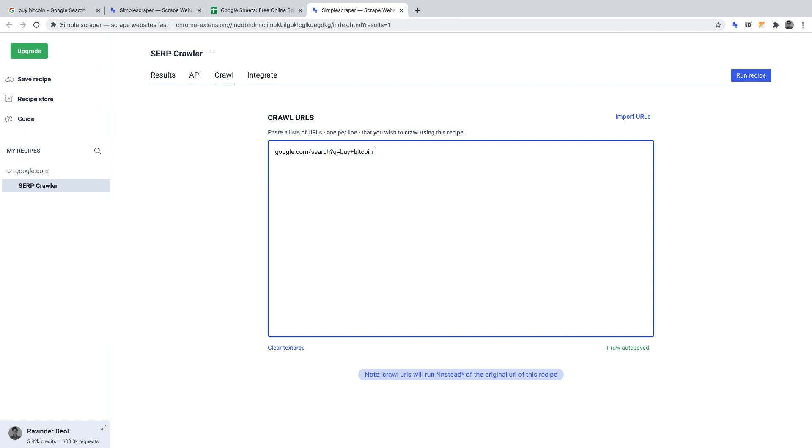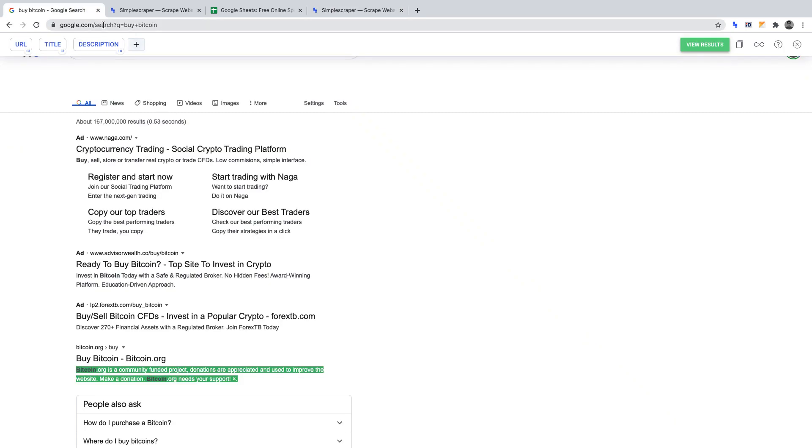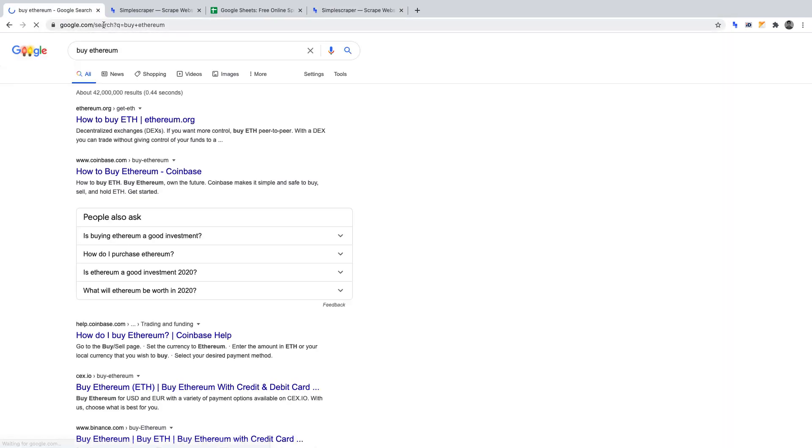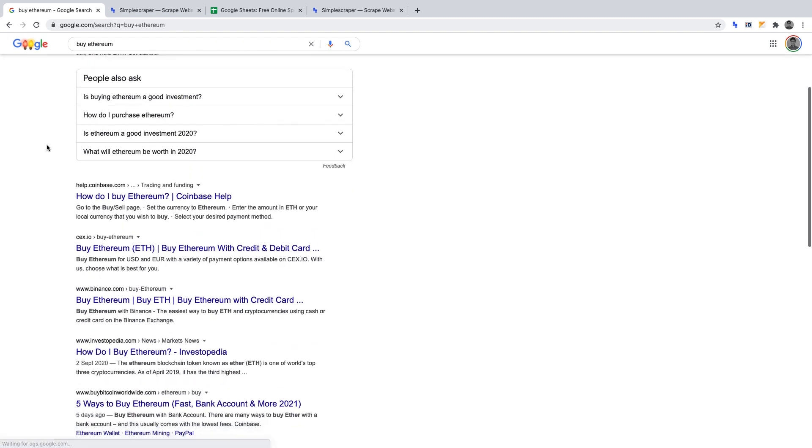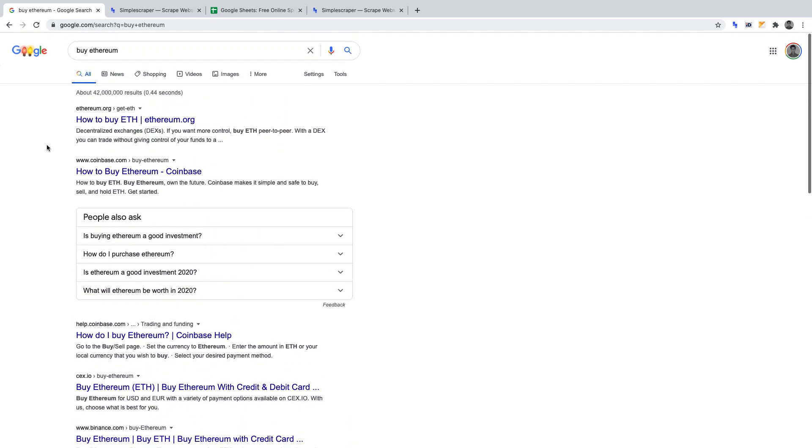Now, let's say that we want data on two more key phrases. Those two key phrases being buy Ethereum and buy cryptocurrency. We would enter those URLs into crawl URLs in the following manner. So, buy Ethereum will be written as follows: Google.com/search?q=buy+Ethereum. And what we can do from here is check this URL. So, if we just copy this URL, then head over back to Google and search, we can make sure that the URL is actually correct. And as we can see, it returns the first page of Google results for buy Ethereum.